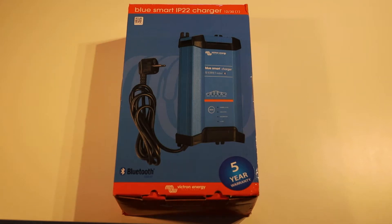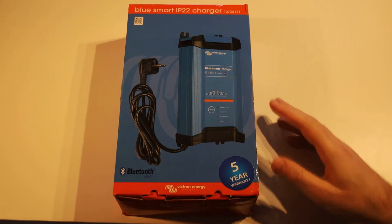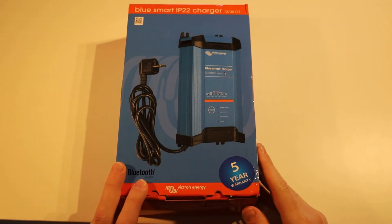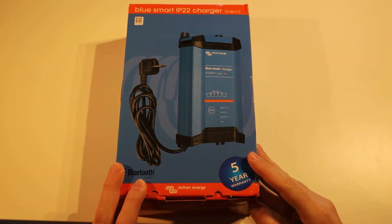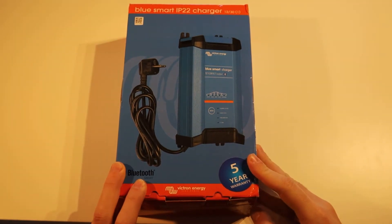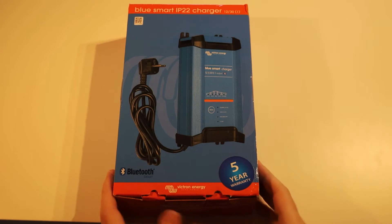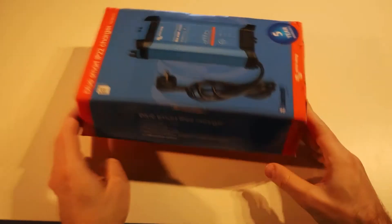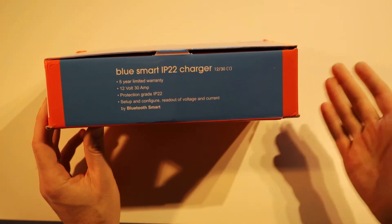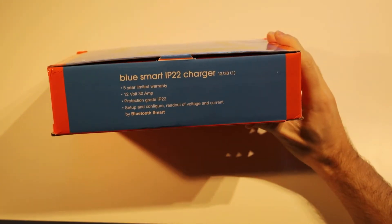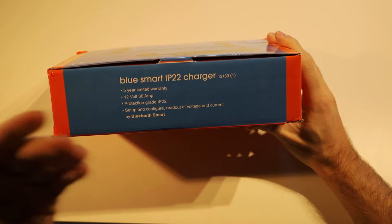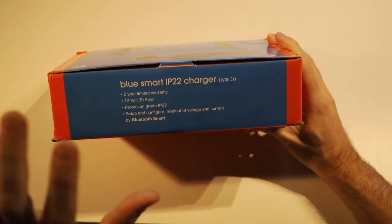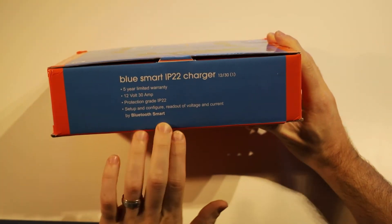Today I've got here the Victron BlueSmart IP22 Charger 12/30, so that's a 12-volt, 30-amp max output. Today we're going to go through it and unbox it. It's protected up to IP22 and has the Bluetooth Smart feature that Victron's been including with a lot of their gear lately.